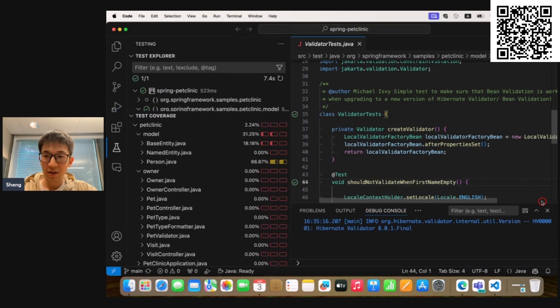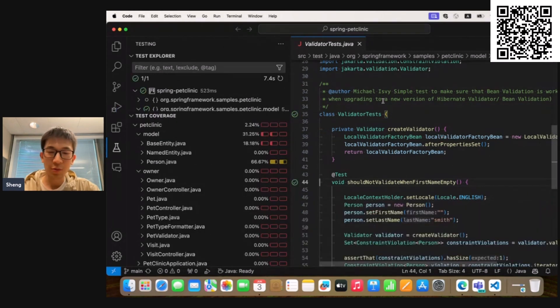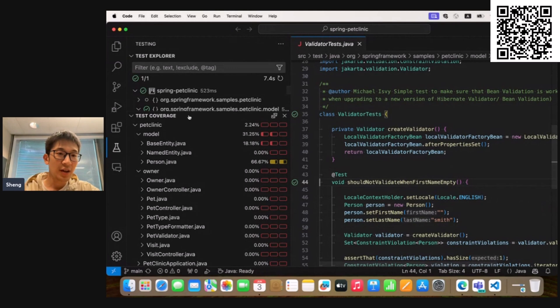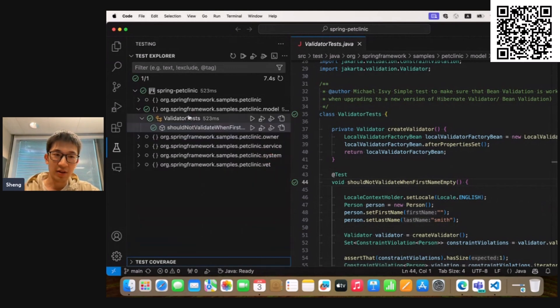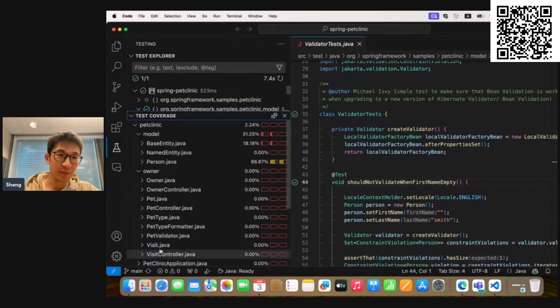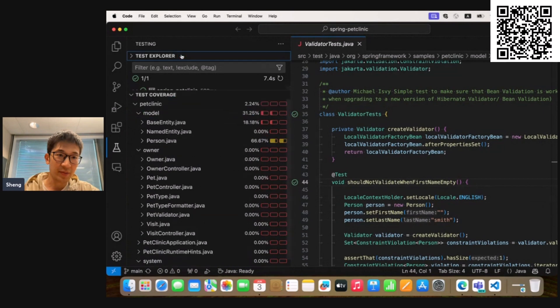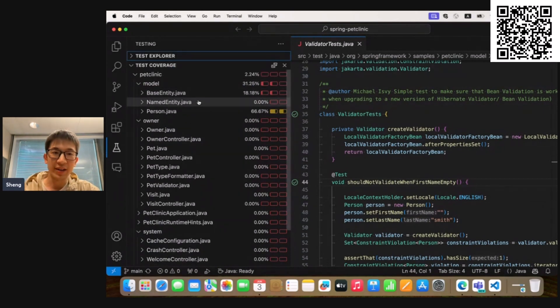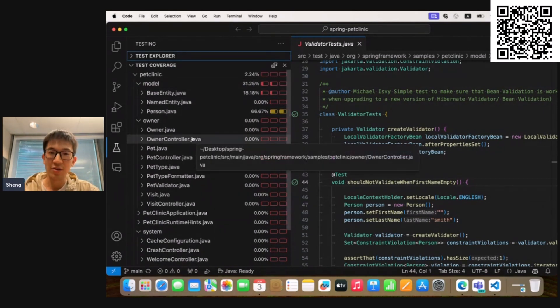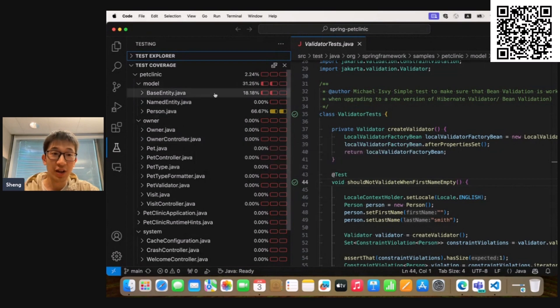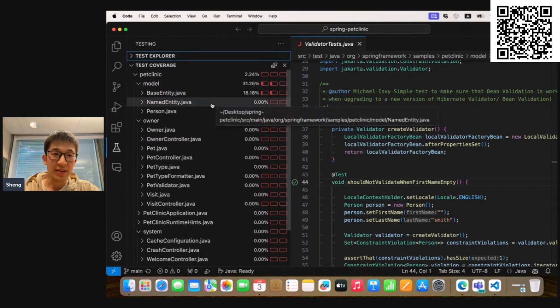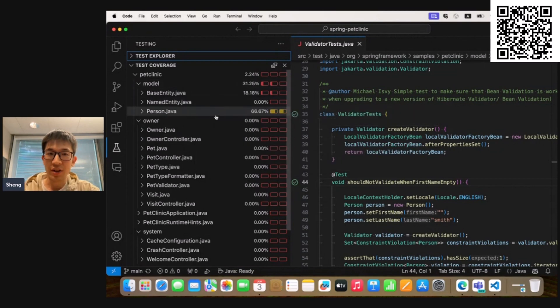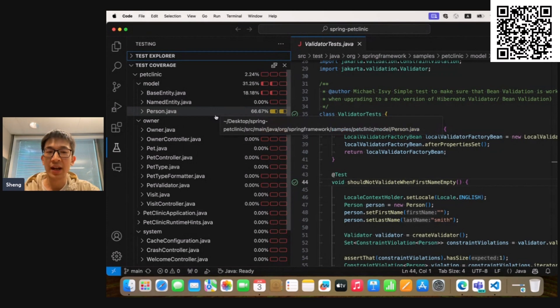Okay, so the test execution is finished. We can see there is a new explorer appear here. Let me expand it. So here, the explorer lists all the packages and Java source files with the coverage data. And depending on your code implementation,